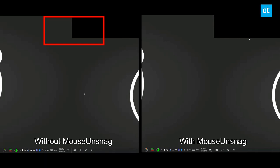When you have Mouse Unsnag running, it just moves right over as though it's not a different resolution monitor that you're moving to. Thanks for watching.